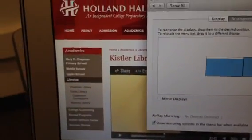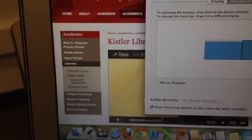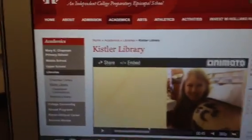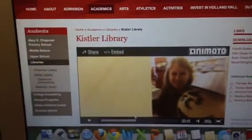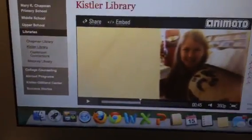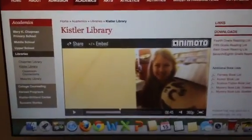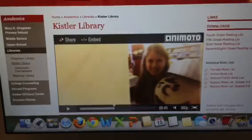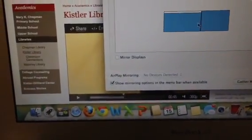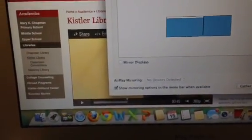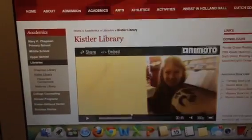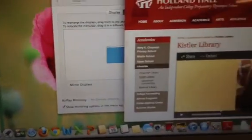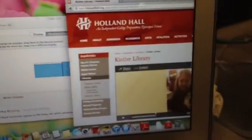So now what I am going to do is I am going to grab this so that we can show this Animoto Video. And when I look back at my display it needs to be on this side. So I am going to start dragging this over to this side and it is disappearing here.